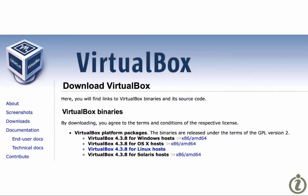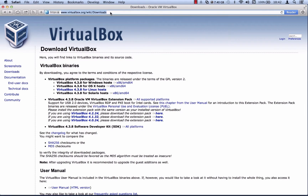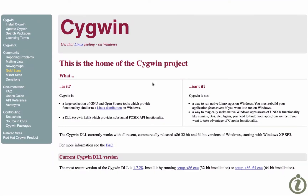We need Oracle VirtualBox, which is a free download from virtualbox.org. You just need to select your own platform — Windows, Linux, or OS X which is the Mac — so go to www.virtualbox.org.